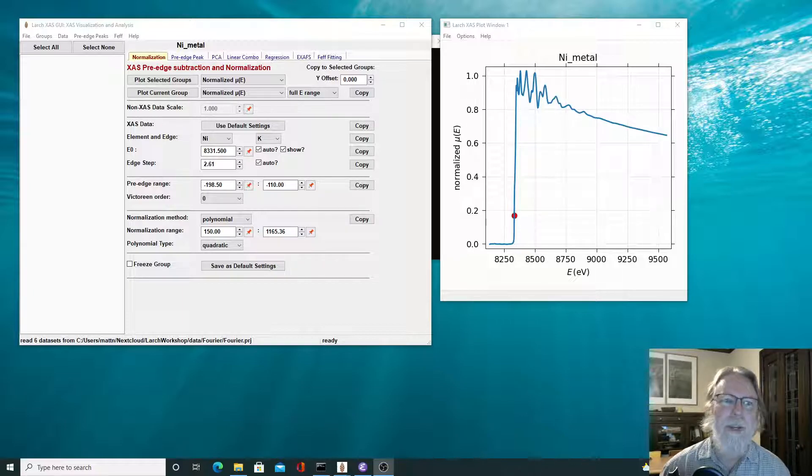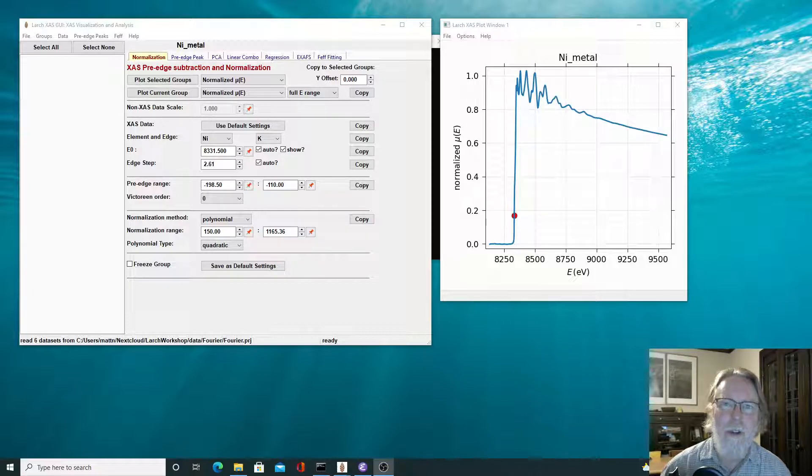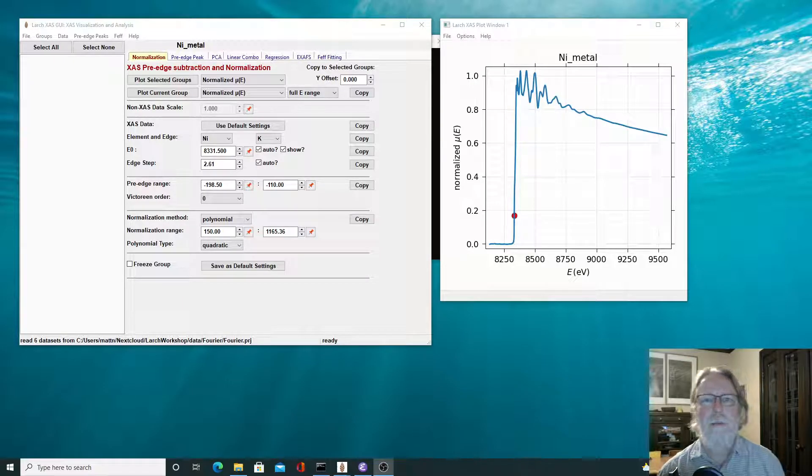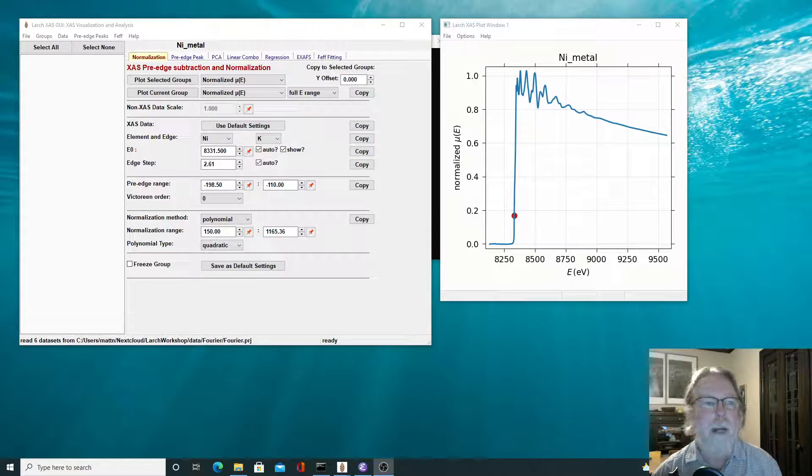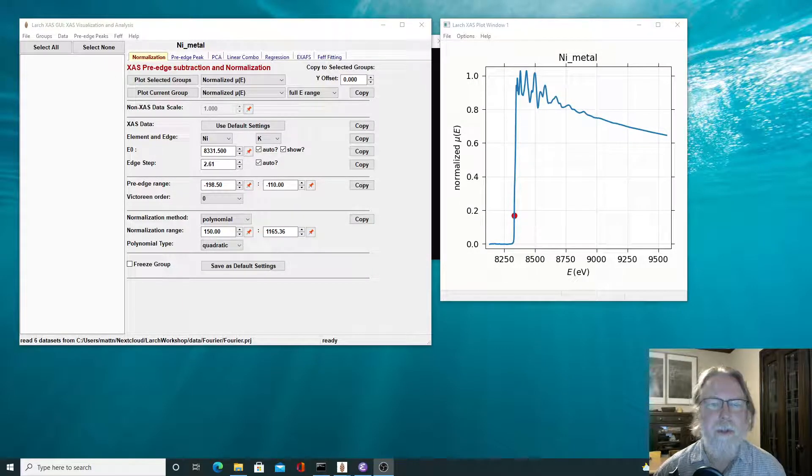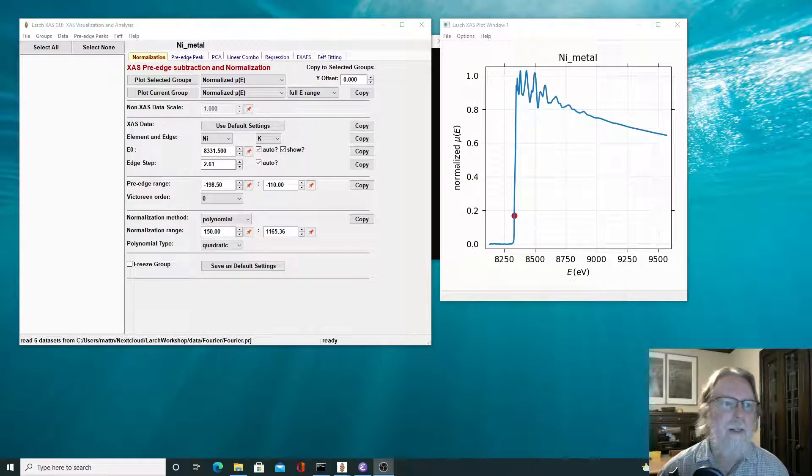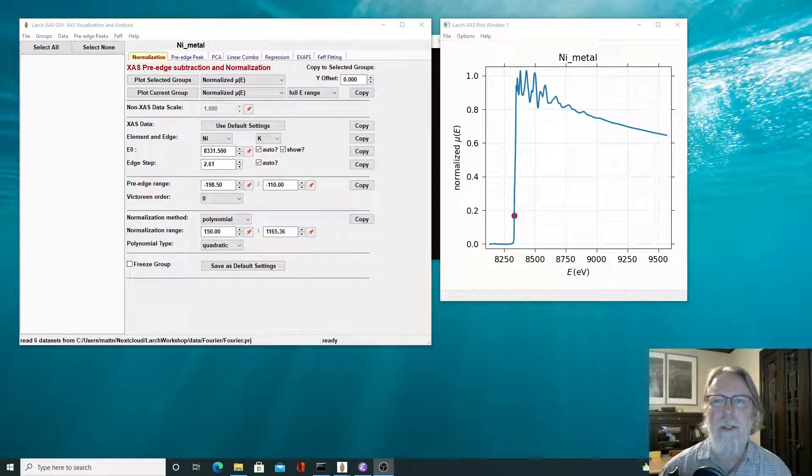Hi, I'm Matt Neuville, and this is part of the video series on using LARCH for XAFS analysis. Background subtraction is often viewed as a complex and even error-prone process, but I hope to show you that it does not need to be this way.